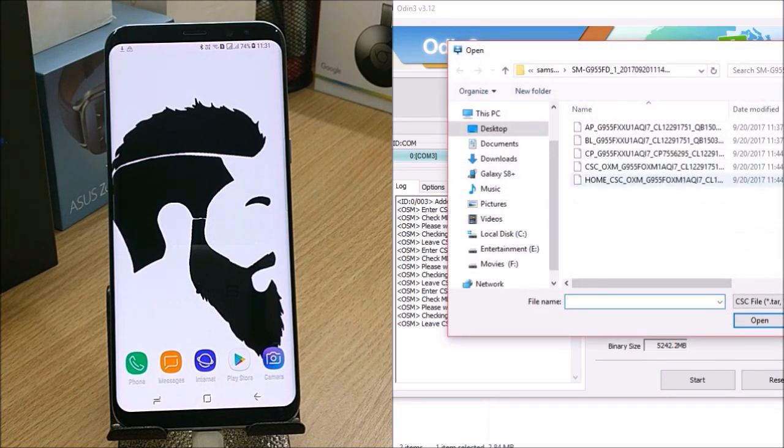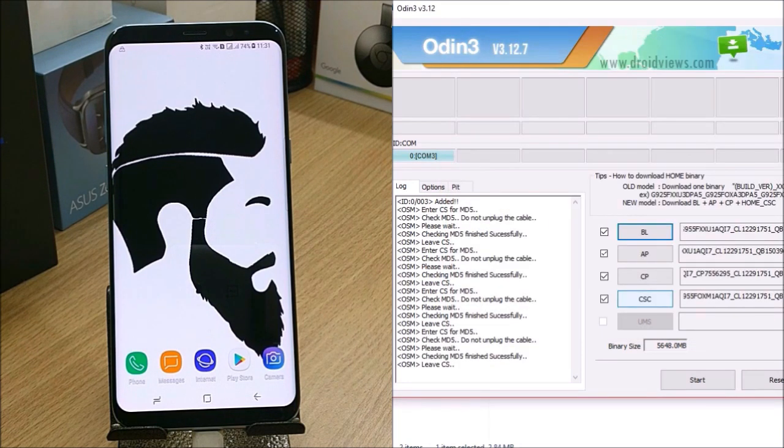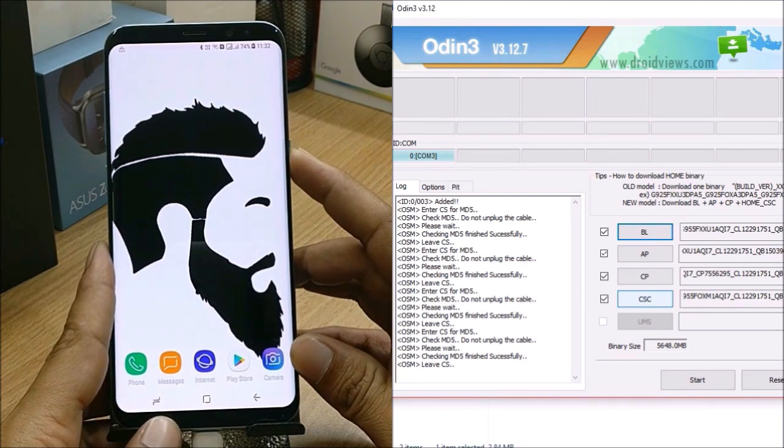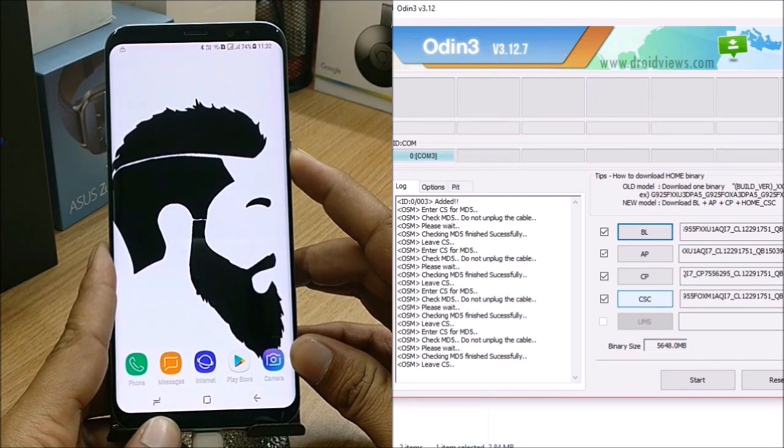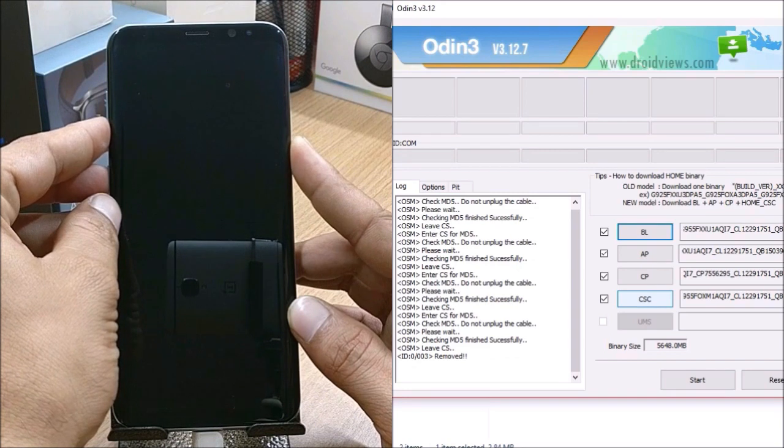When you select CSC, make sure to select CSC OXM, not Home CSC. I select this over here and now everything is done. What I'll do is I'll first reboot my device to fast boot mode. First, I'll power off the device.